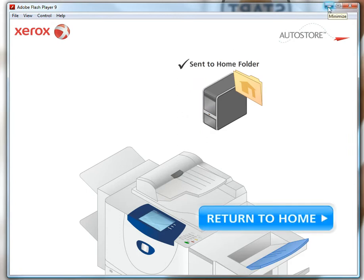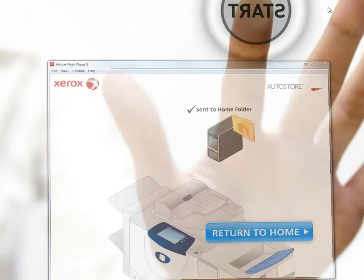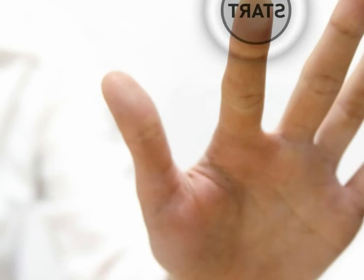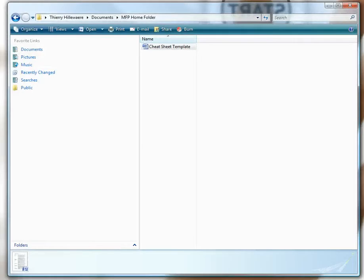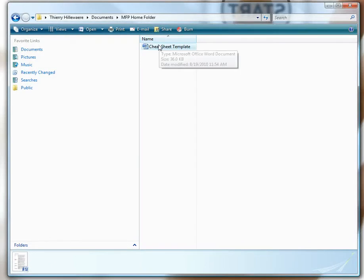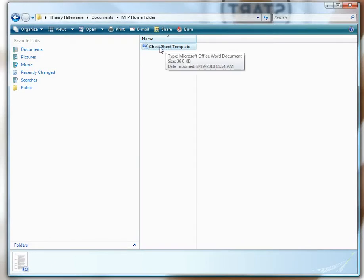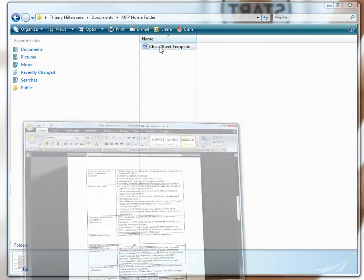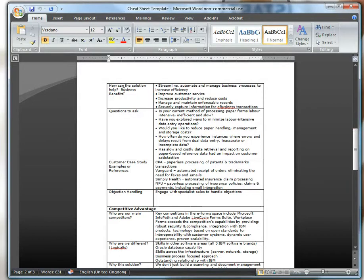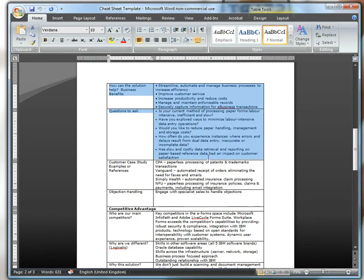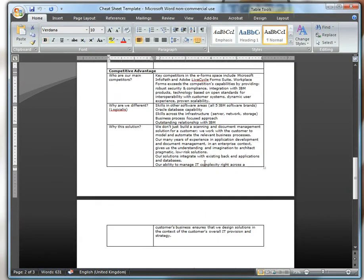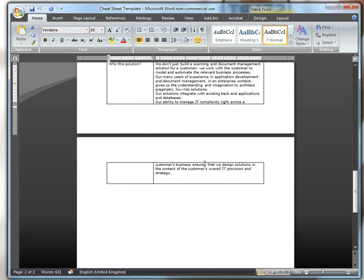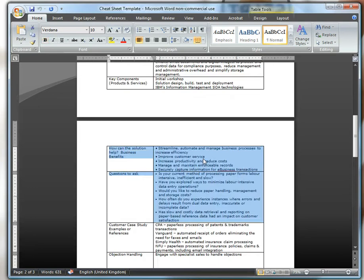So now I walk away from the MFP, go back to my desk, click on my MFP home folder on my desktop PC, and I see my cheat sheet template appear. I double-click on that and I'm faced now with an editable copy of my paper information.